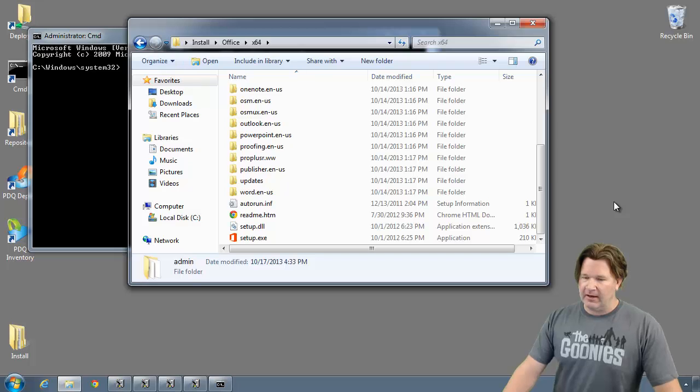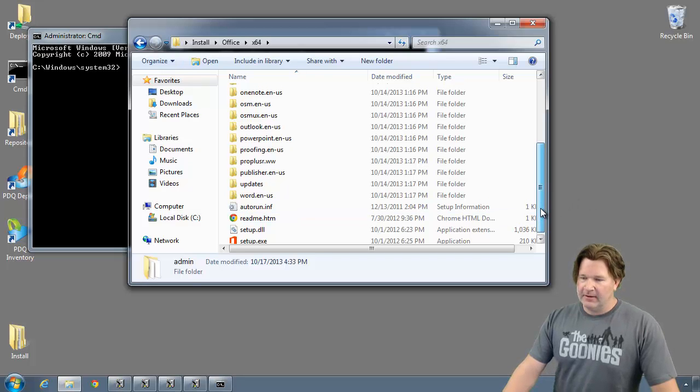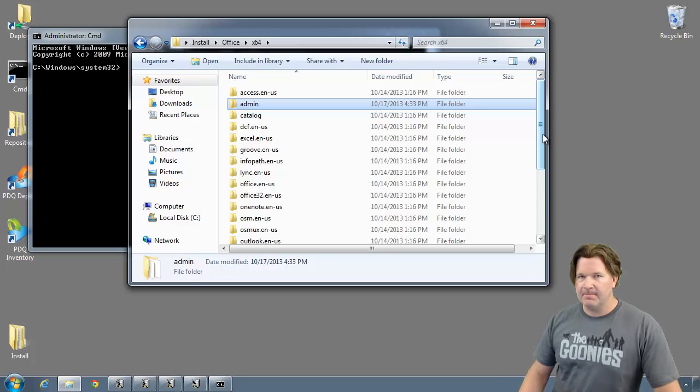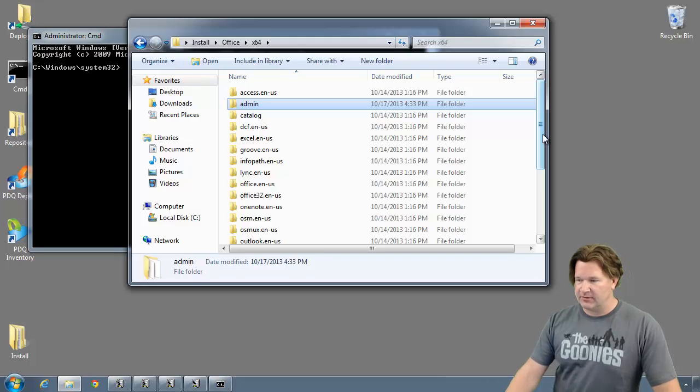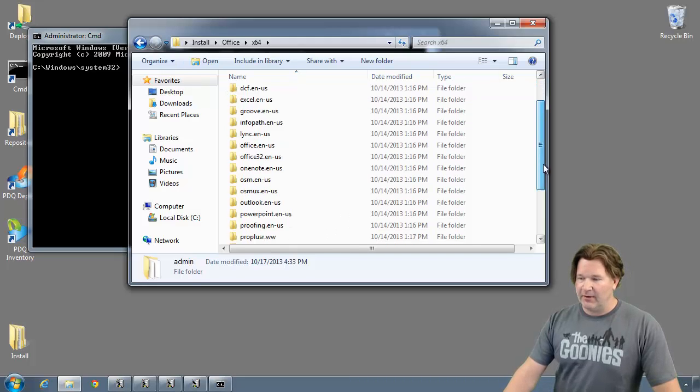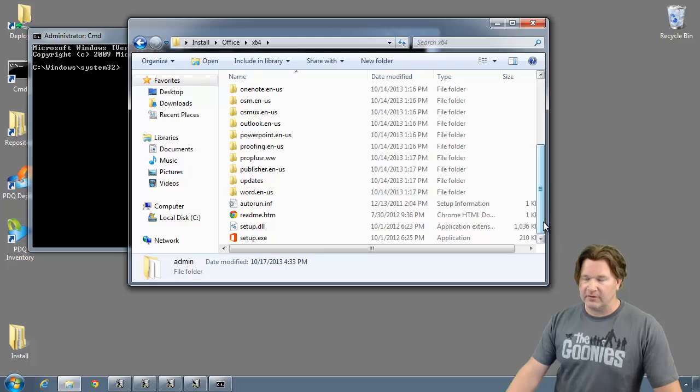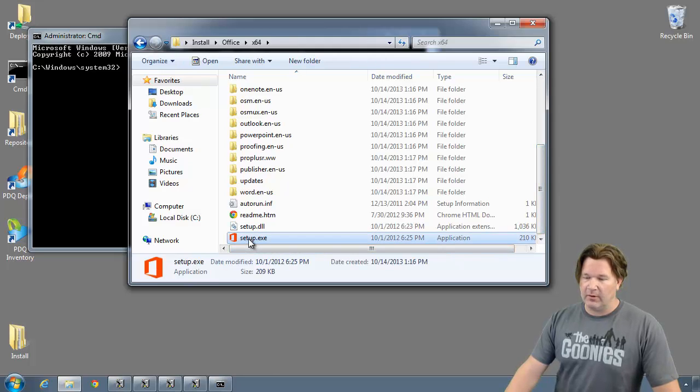Now I've copied my install files into a directory. The reason is that I want to point something out to you. You see this admin directory right here? That admin directory will allow me to use the office customization tool. If I don't have that, it means I'm trying to install from a retail version and this will not work.